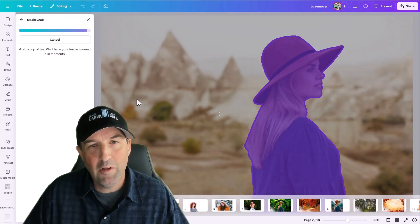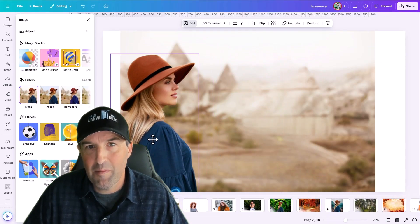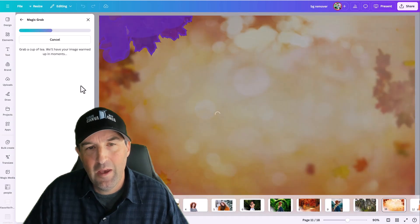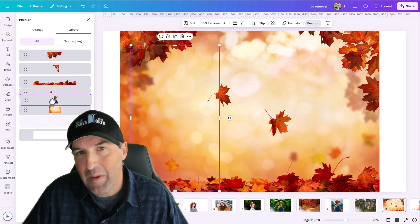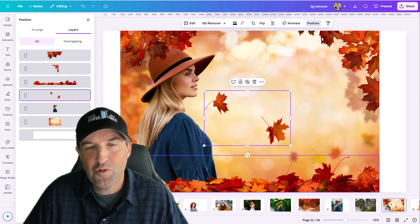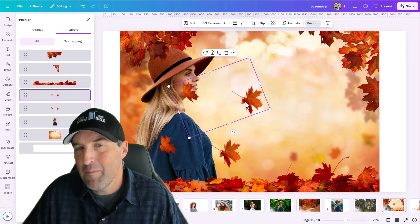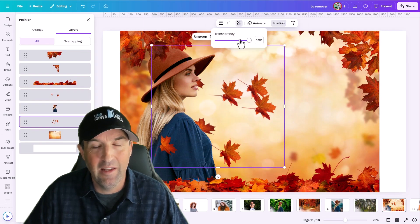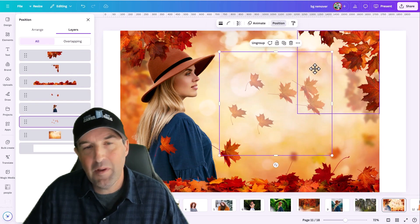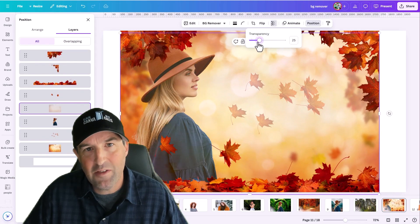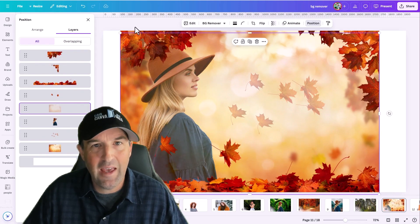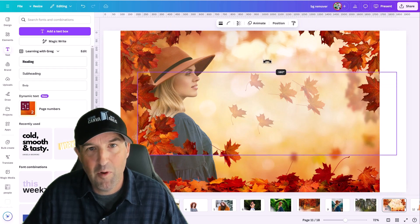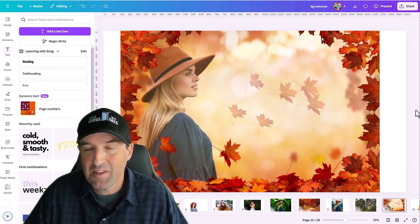From there we'll move on to talking about the Magic Studio tools for image editing — what are these tools, where do you find them, and we'll cover the basics of how you use them, plus how to get the most out of them for more advanced editing. We're talking about the Magic Grab tool, the Magic Eraser, Magic Edit, the Grab Text tool, and the Background Remover — these types of tools.